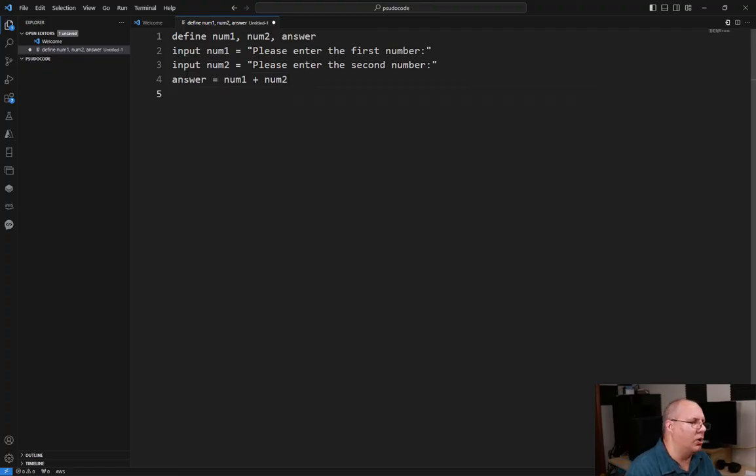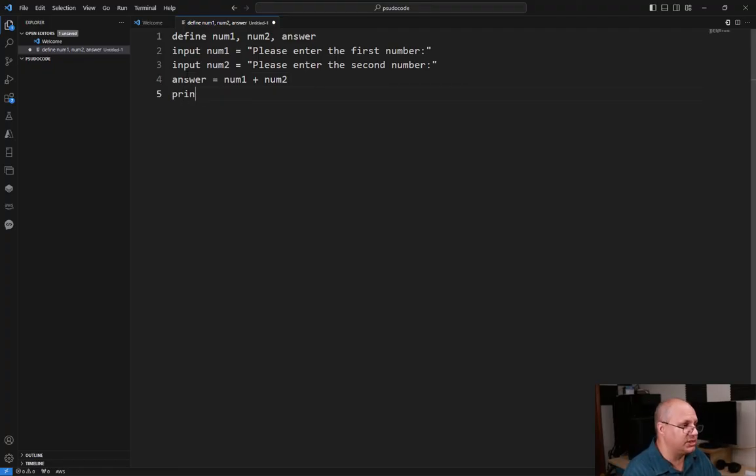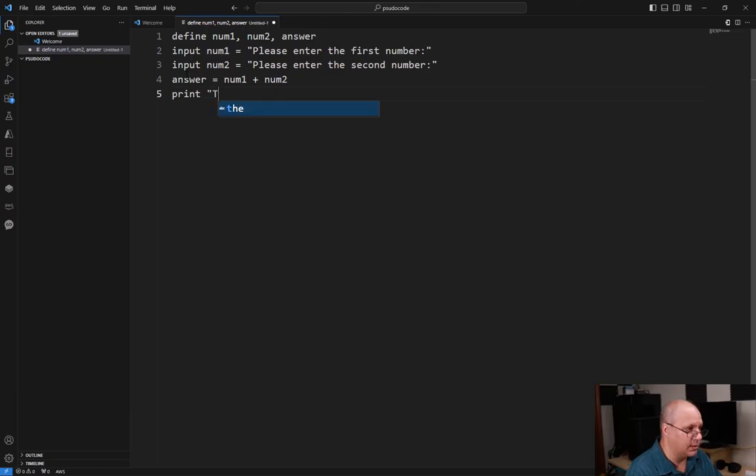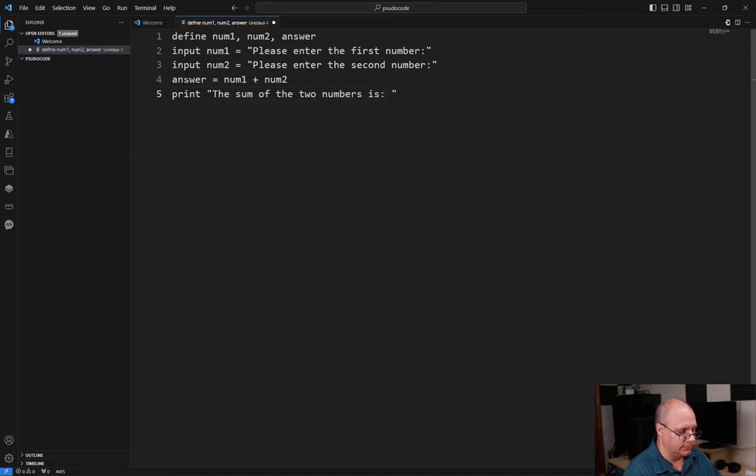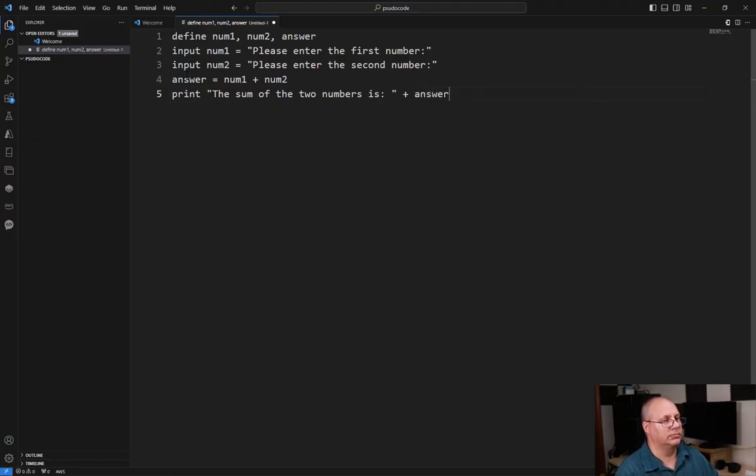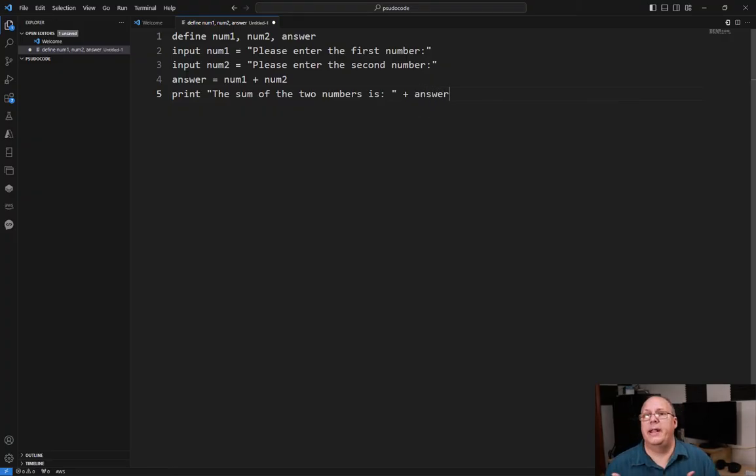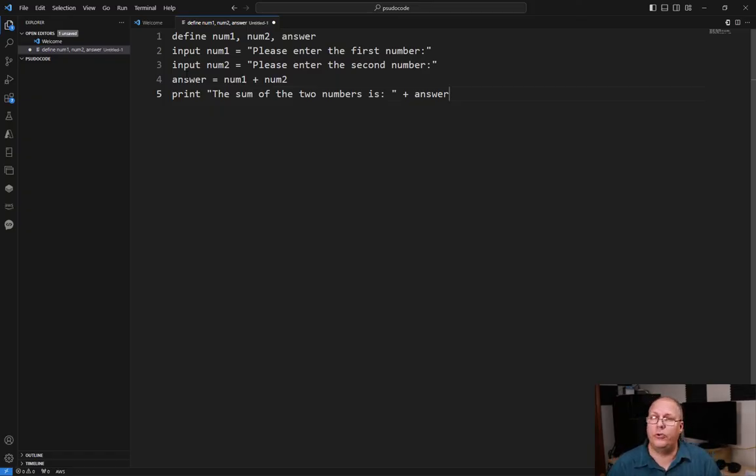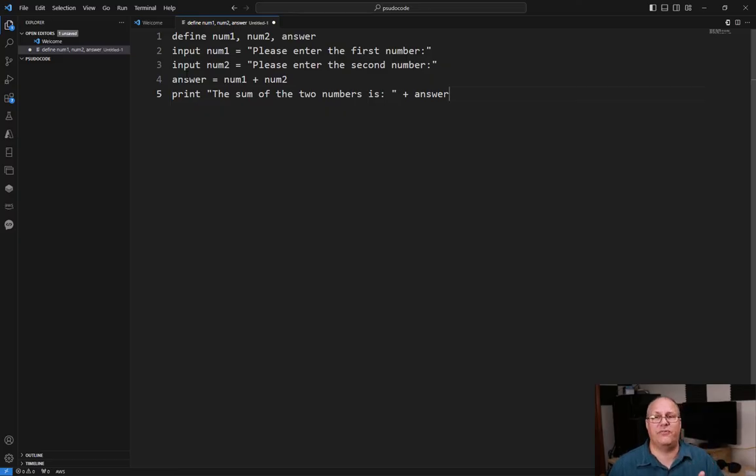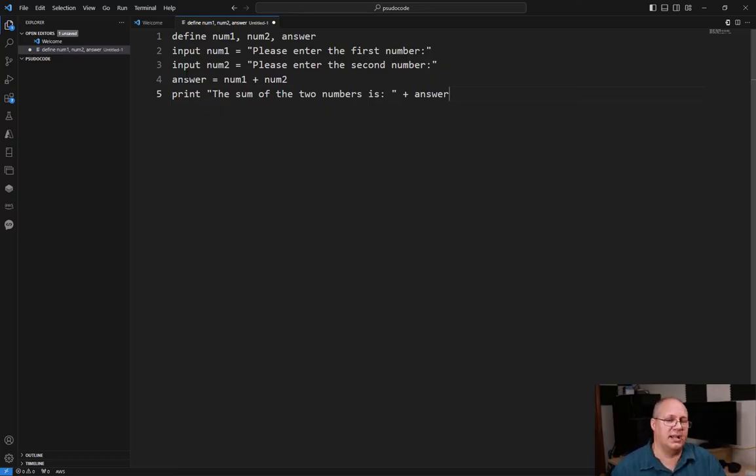All right, next thing, I'm going to print out my answer. So what I'm going to do is just say print the sum of the two numbers is plus answer. And that's all there is to it. I know you might be going, wait, it can't be that simple, but it is. All you have to do is have something that's easy enough for other people to read. If you've got that, you've got this.